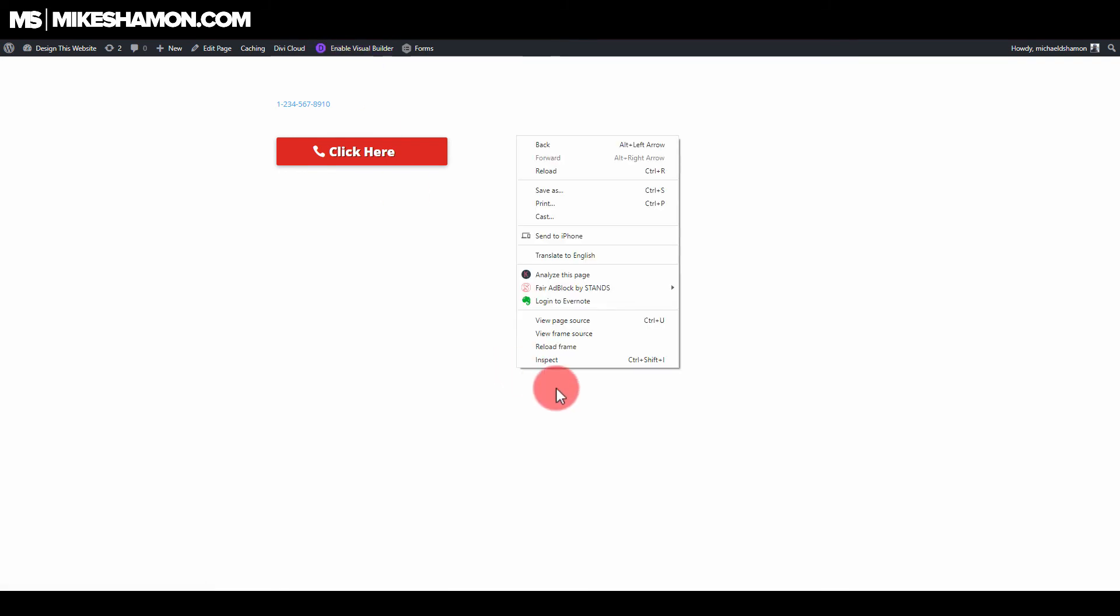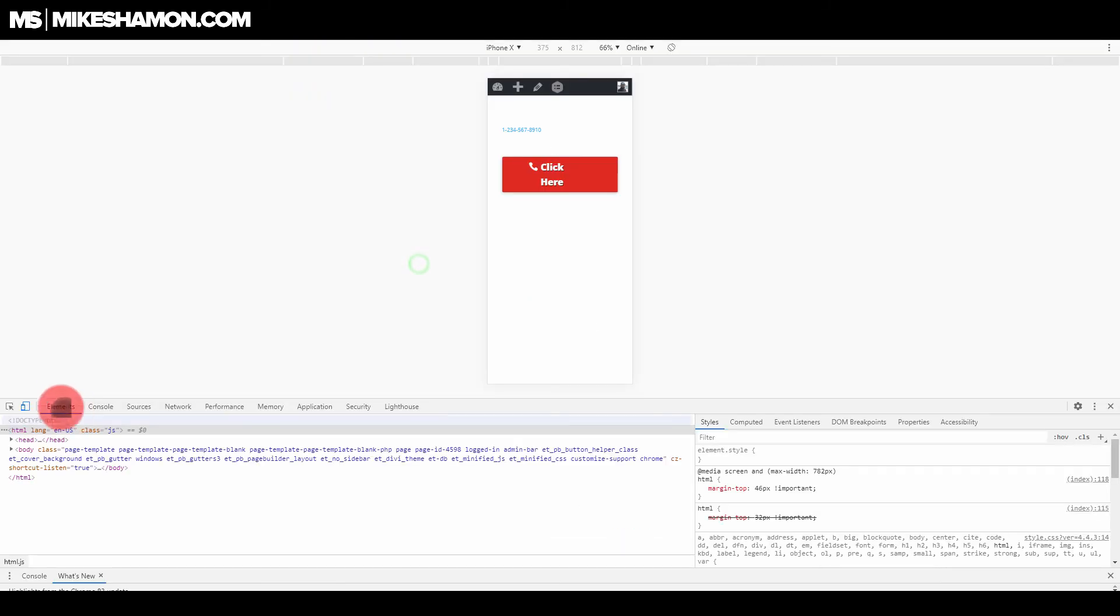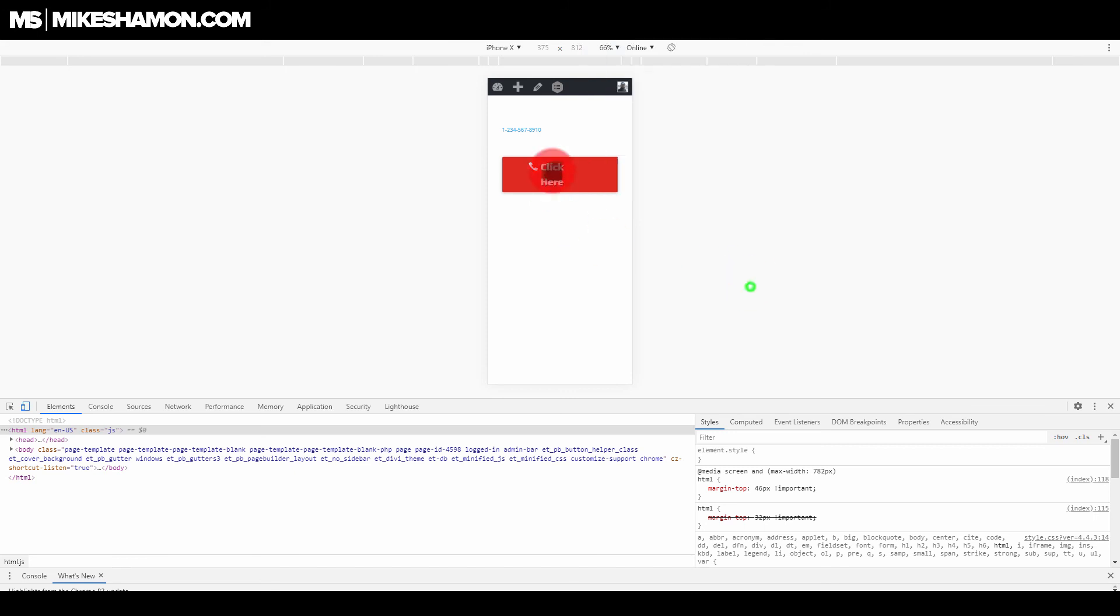Now if we go to our mobile phone version, we can see what it looks like on there. The button needs adjustment, obviously, but same thing there.